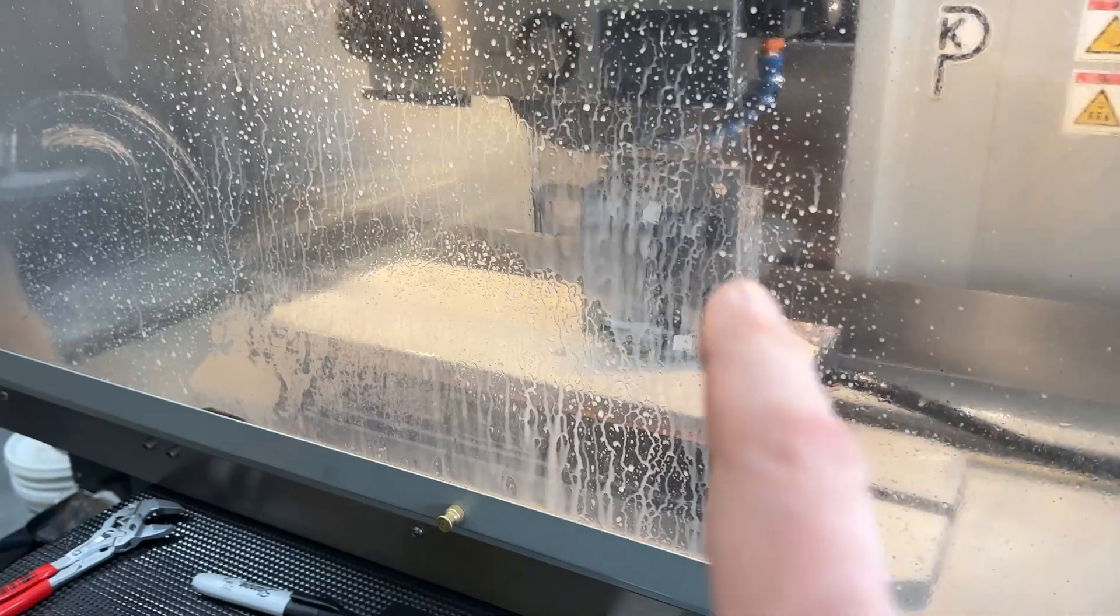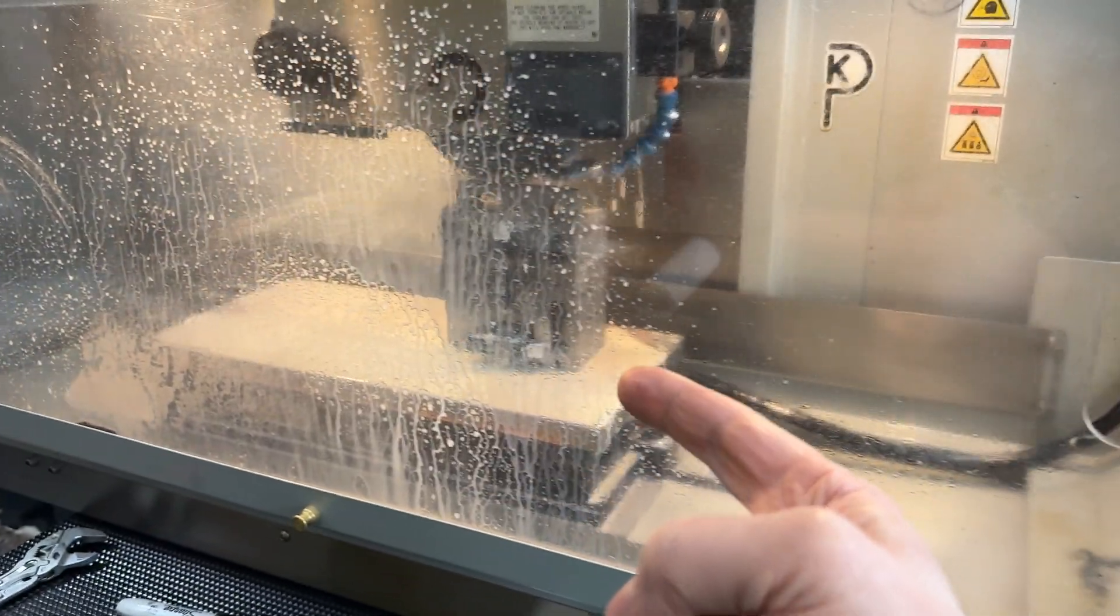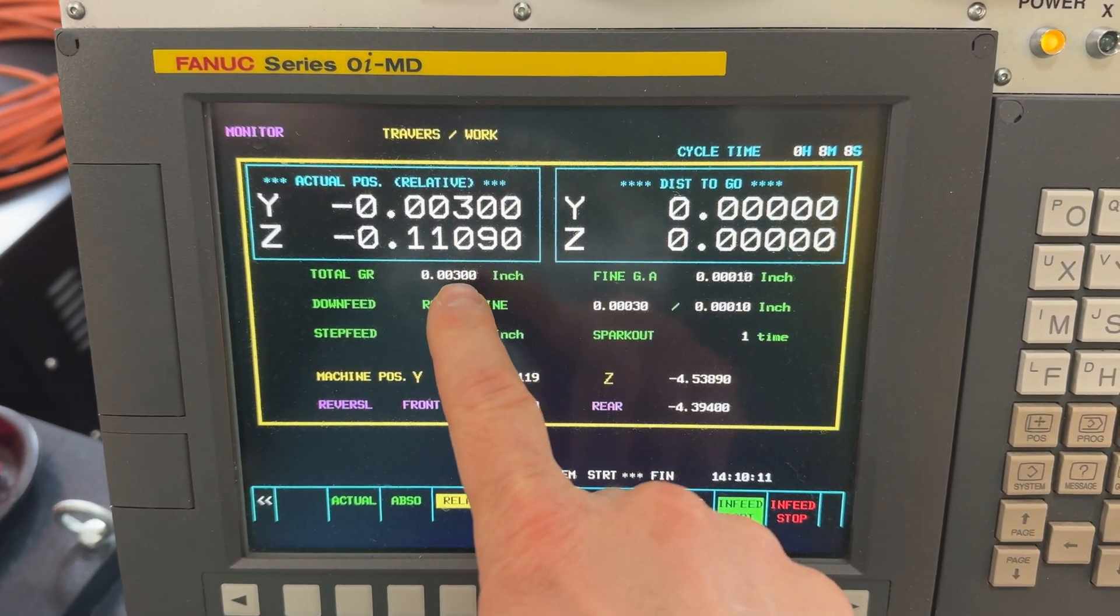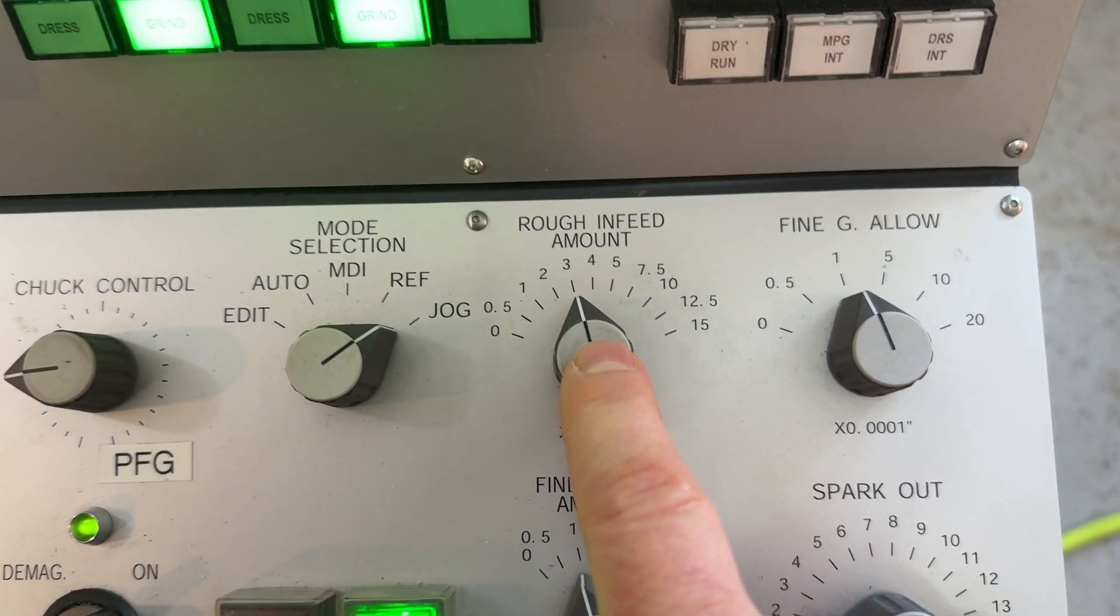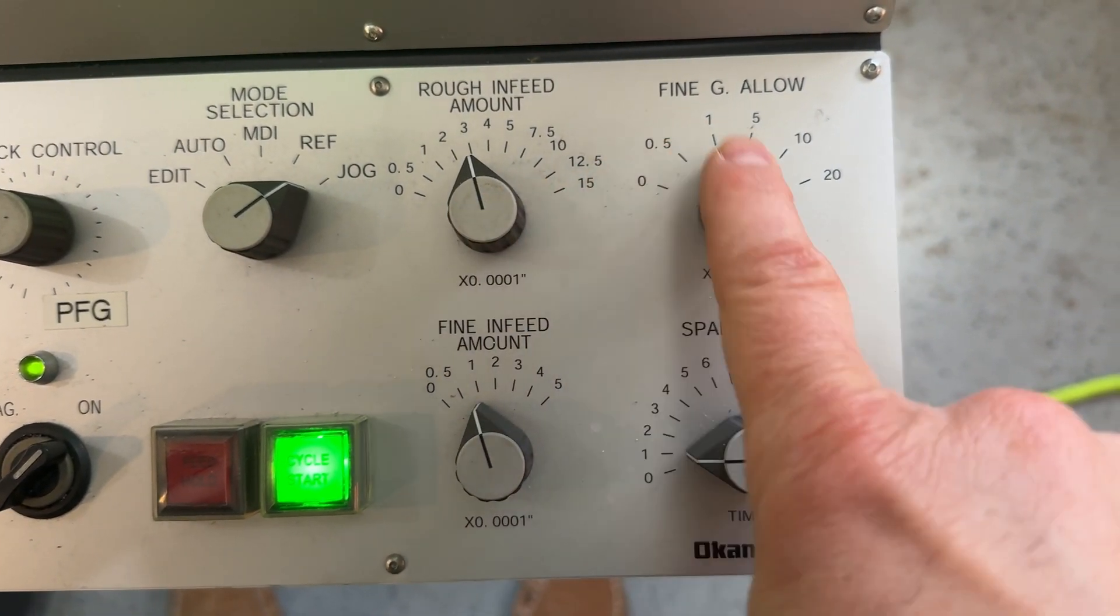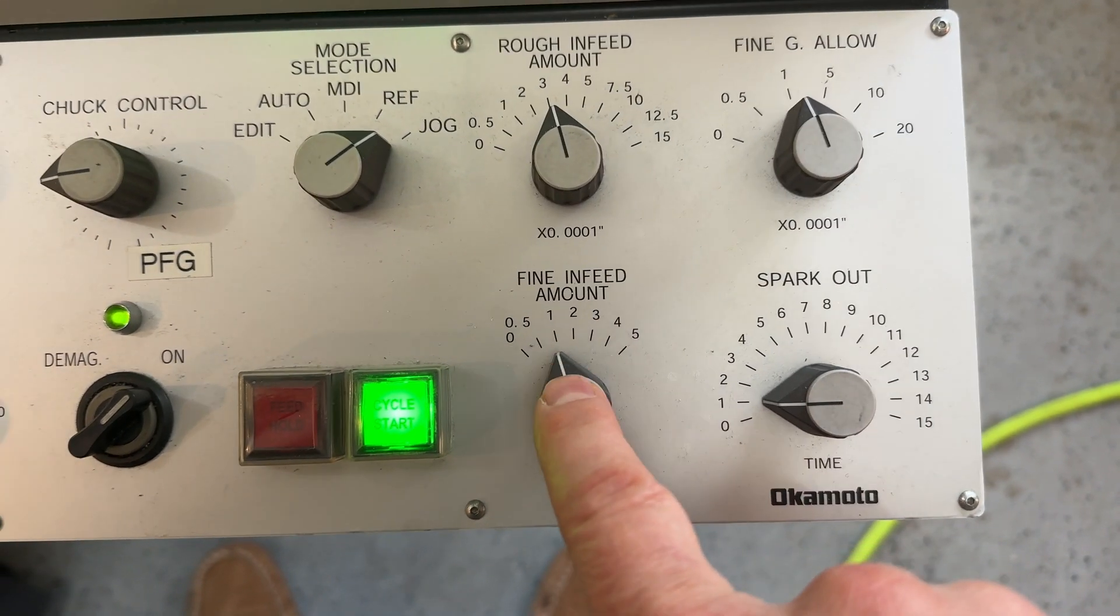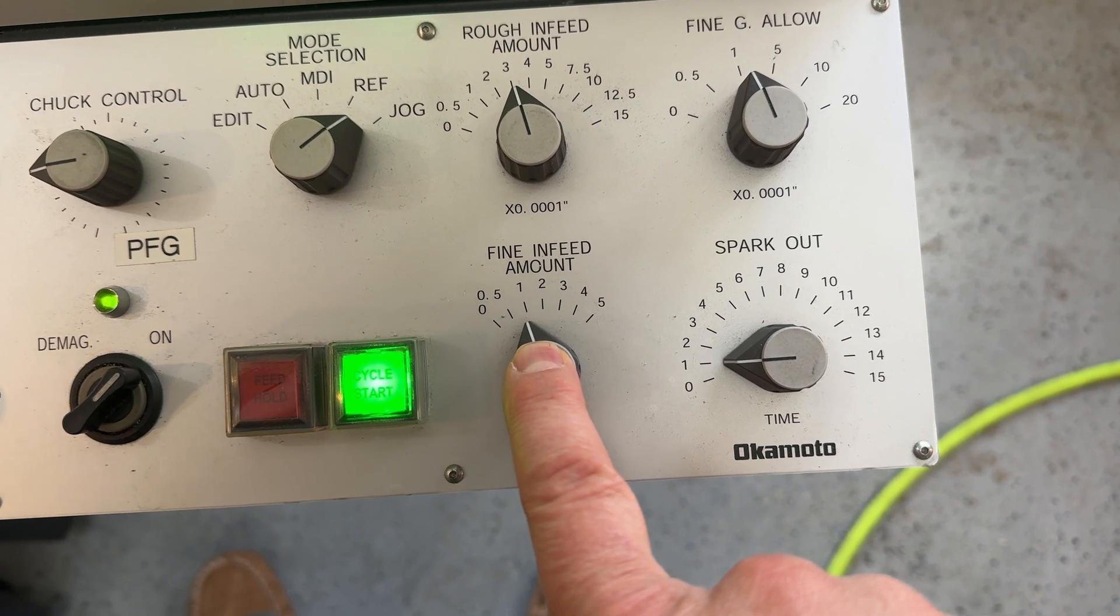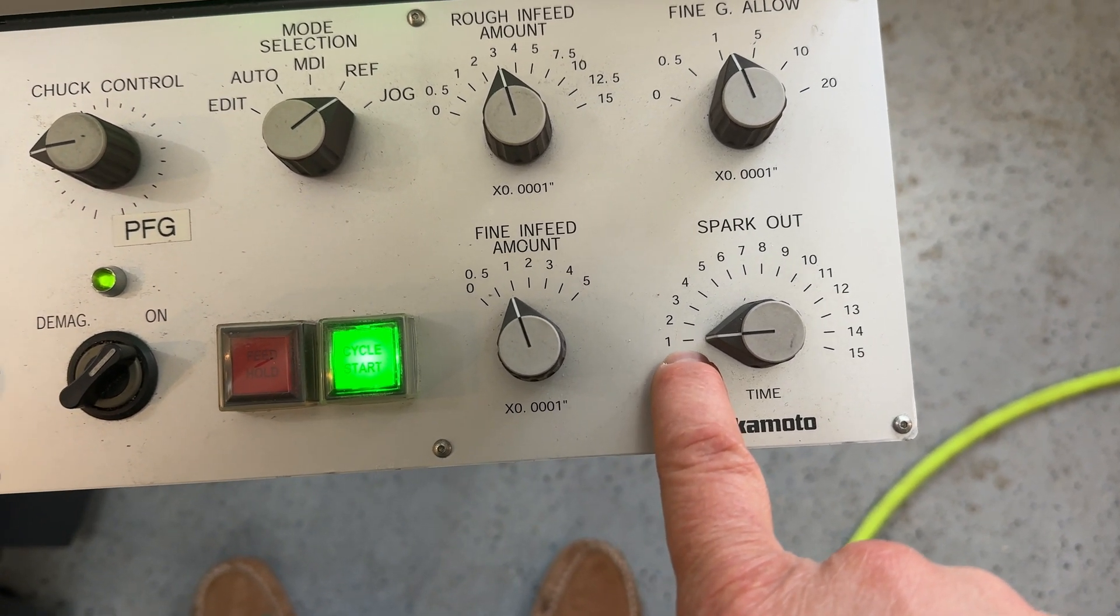But since the long side of the angle finished up with three thousandths, we just came over here and programmed three thousandths. And then we come down here and we said, rough it at three tenths per pass. Leave one tenth for fine grinding. Take that one tenth in your last pass. Do one spark out.